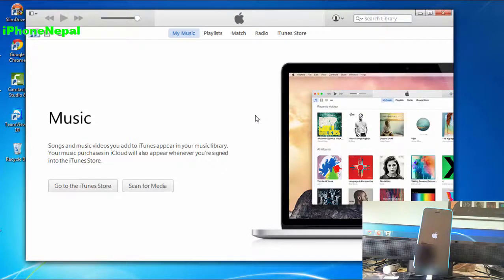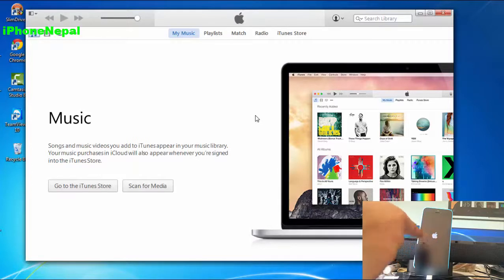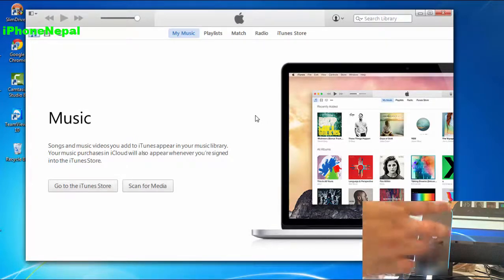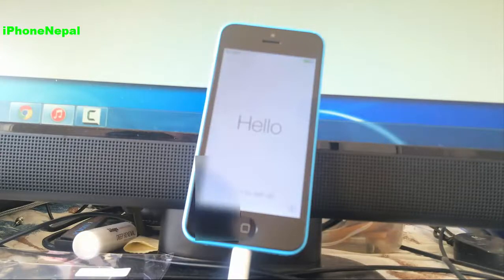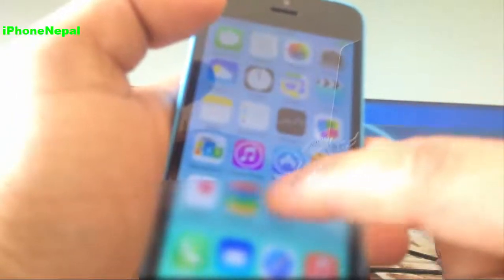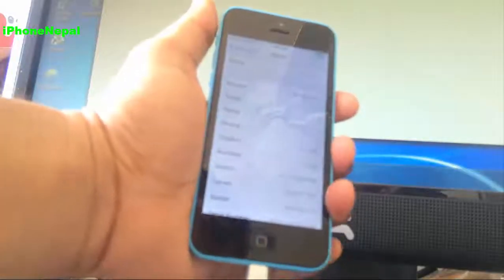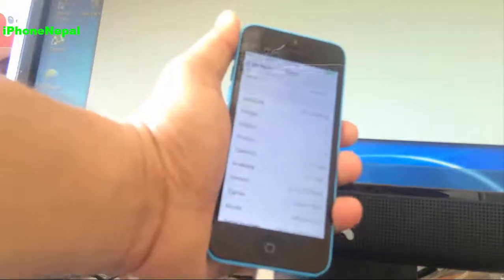My iPhone has been restored — as you can see it's still loading on the Apple logo, doing all the final processes. Okay guys, finally I'm here on the home screen. Let me show you that I'm running iOS 8.1.3. As you can see right here, I'm running 8.1.3. That's all for today — if you like this video please thumbs up and I'll catch you on the next video. Peace!